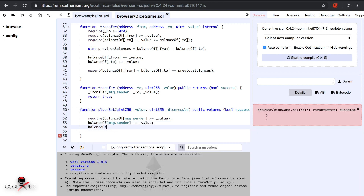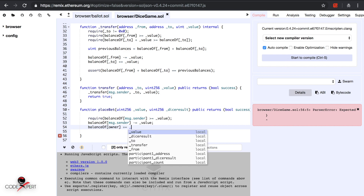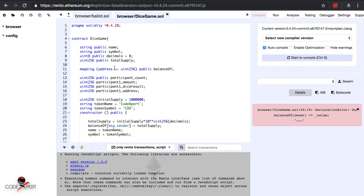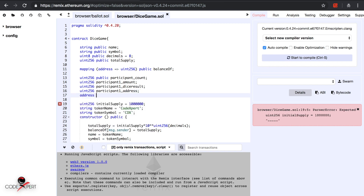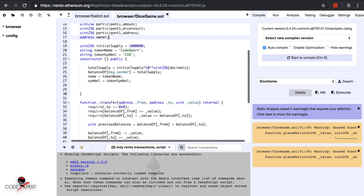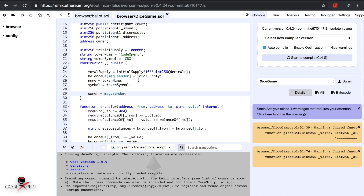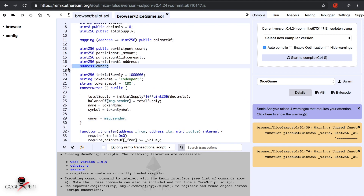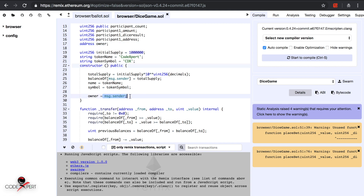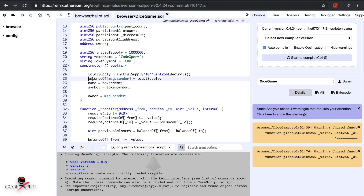Then owner plus-equals underscore value. We also need to define this owner variable, so we declare address owner, and in the constructor we set owner equal to msg.sender. What we've done is define this owner, which is assigned to the person who is actually deploying this smart contract — the one who holds all of the total supply in the beginning.